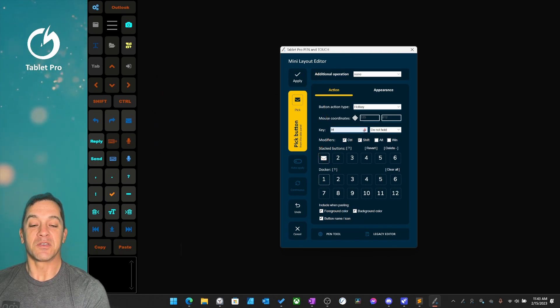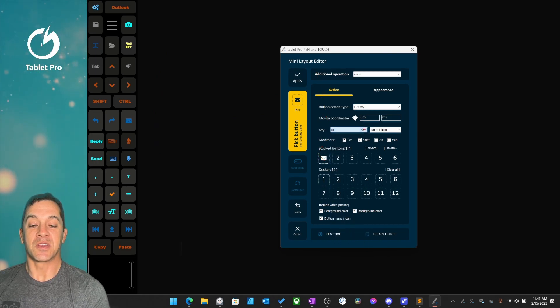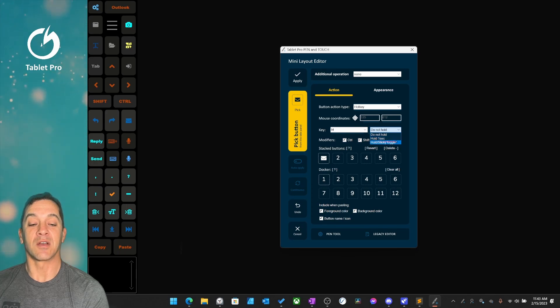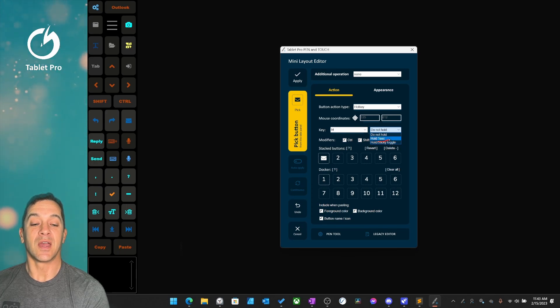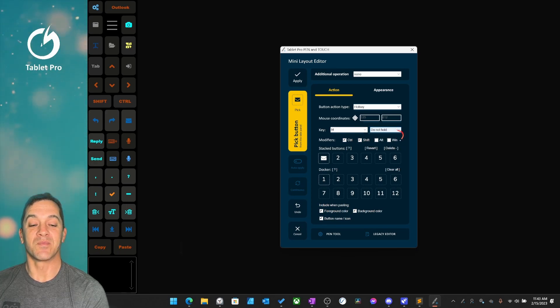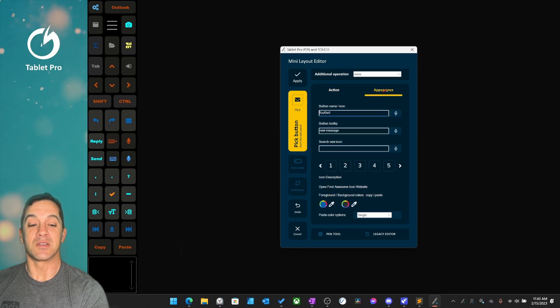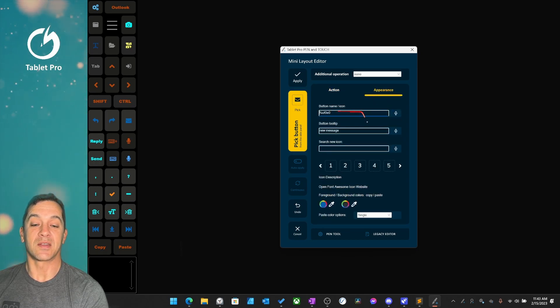Here you can change the function, whether it toggles for one second or it stays toggled on and then off when you press it a second time. If you want to change the appearance, you can do that right over here.